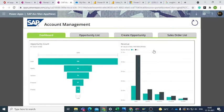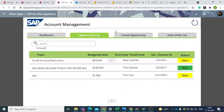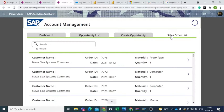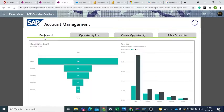As you can see, we have four tabs in this application: Dashboard, Opportunity List, Create Opportunity, and Sales Order List. Clicking on the Dashboard tab shows us the overall accounts and sales visualizations.